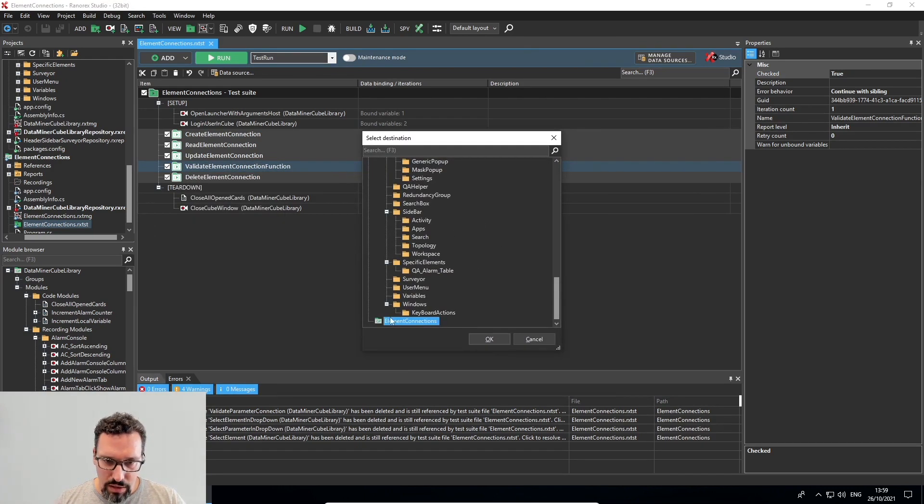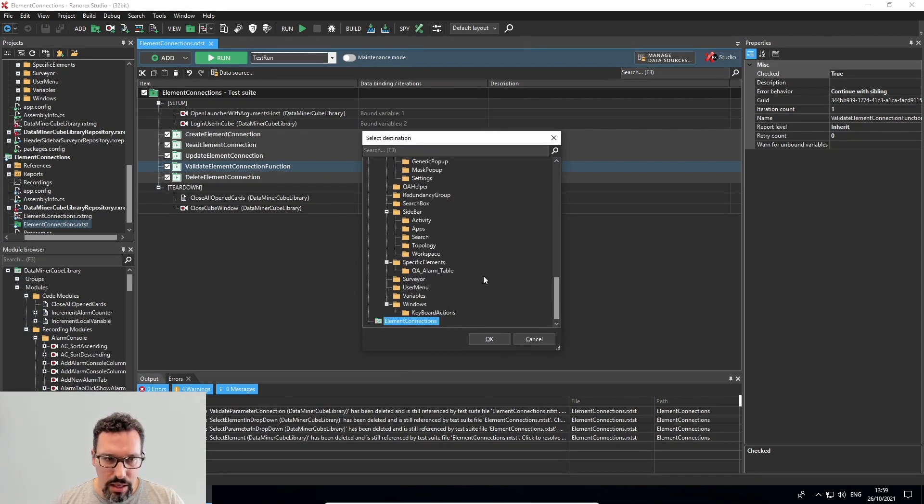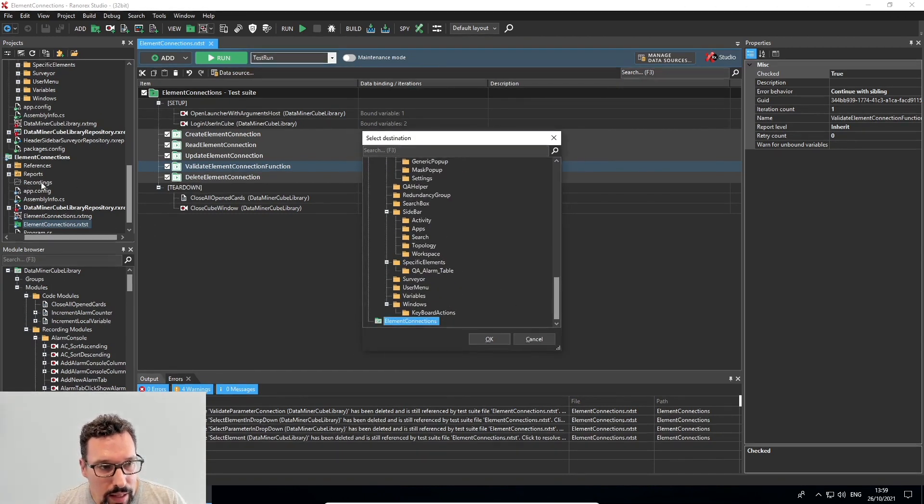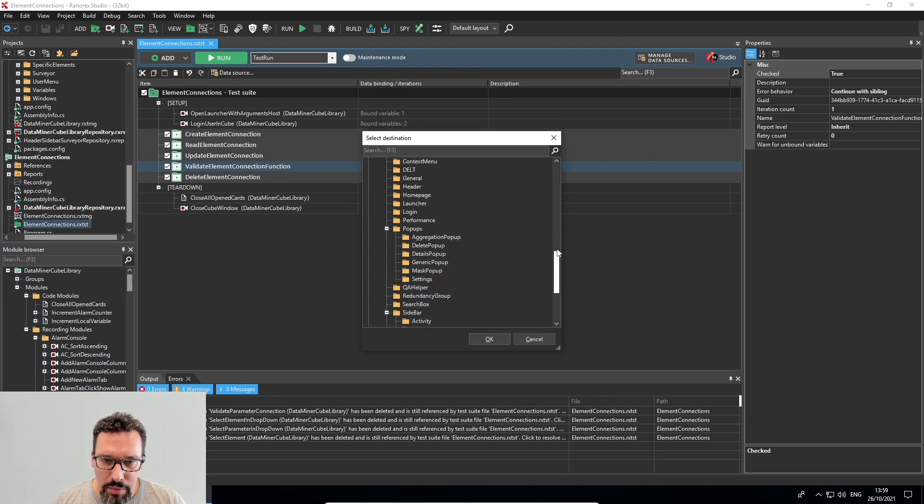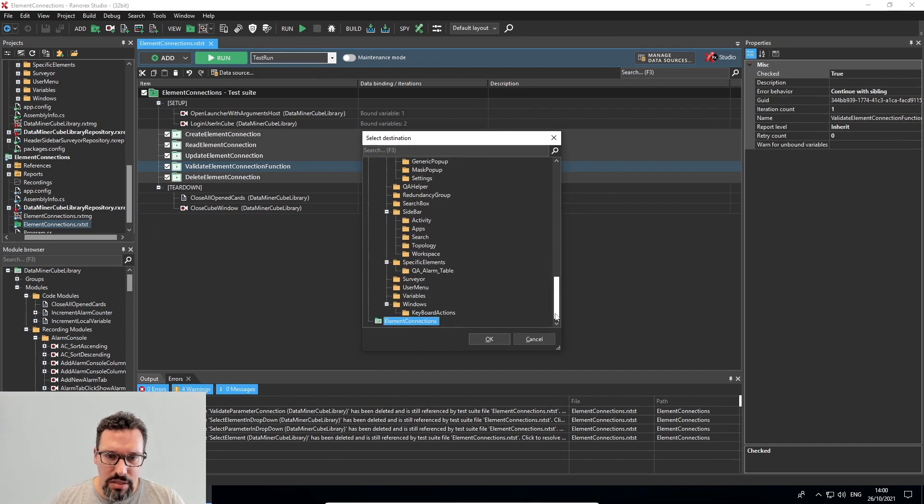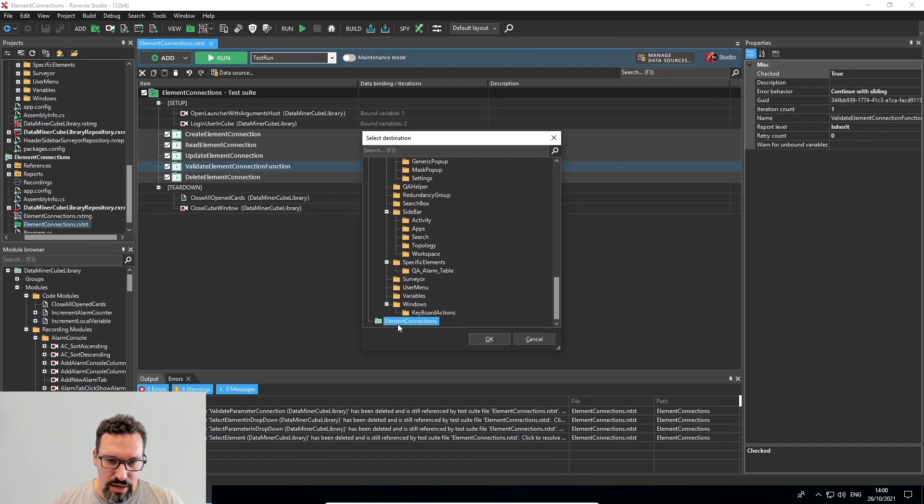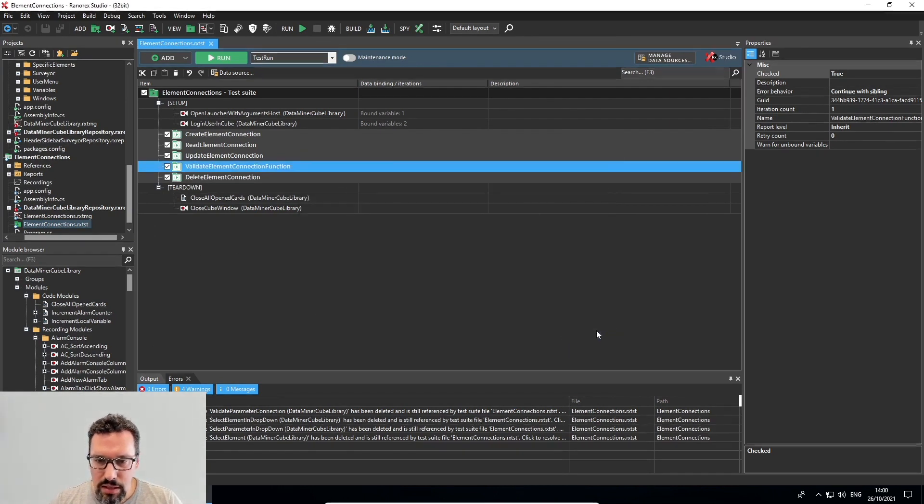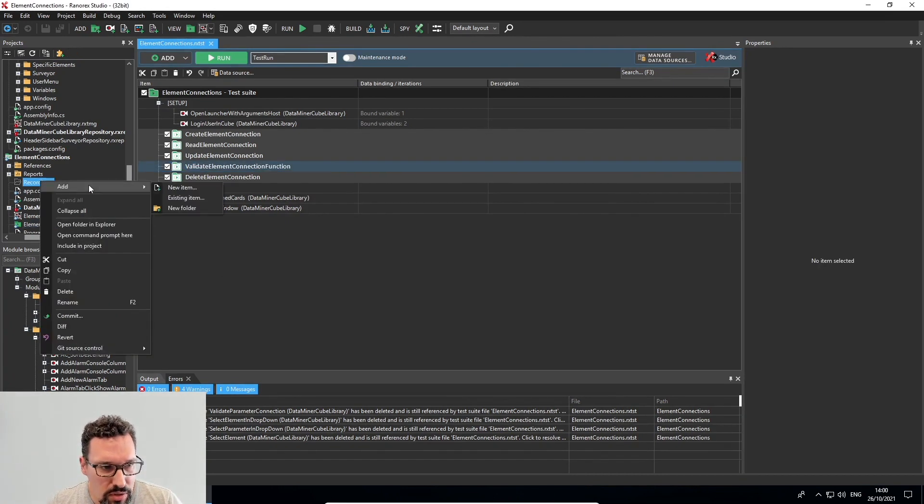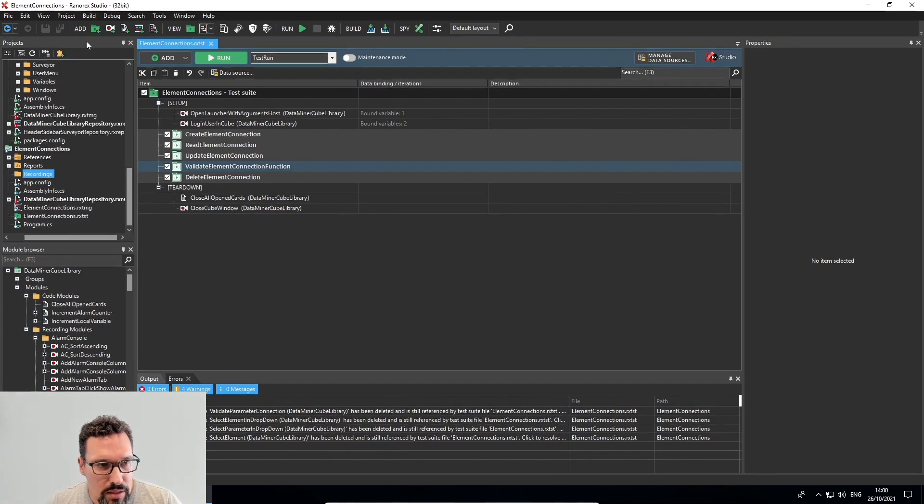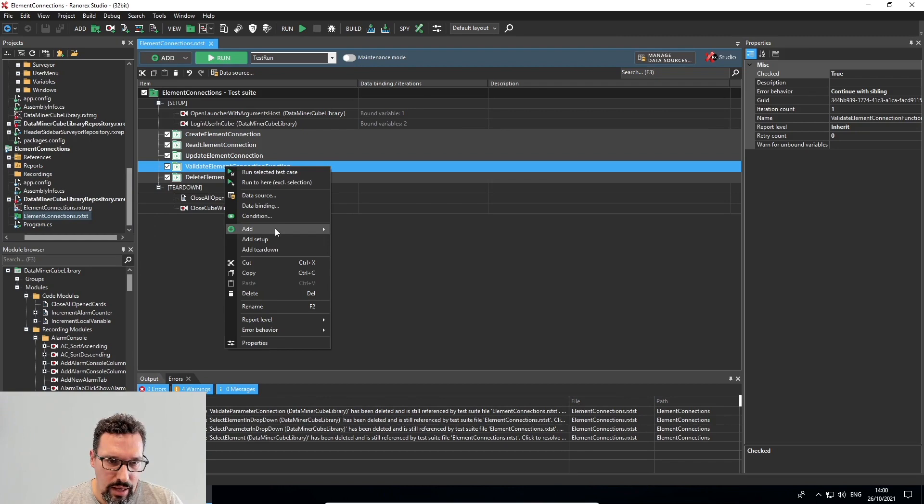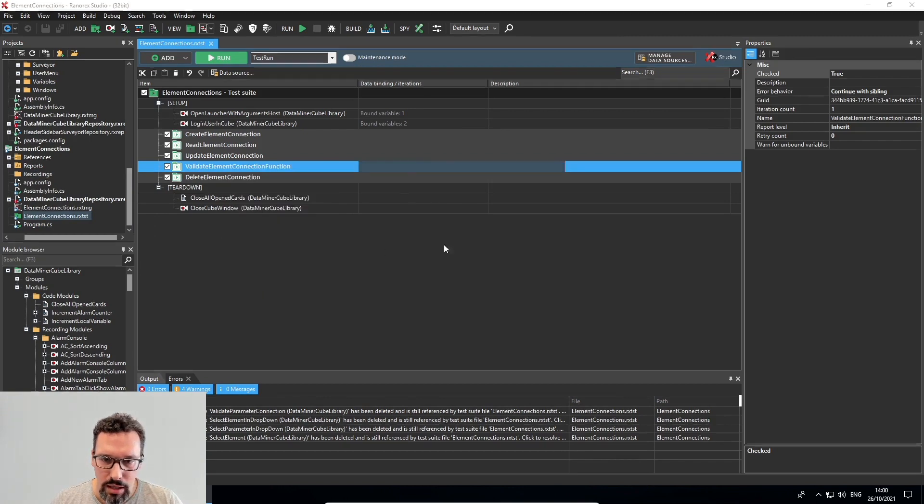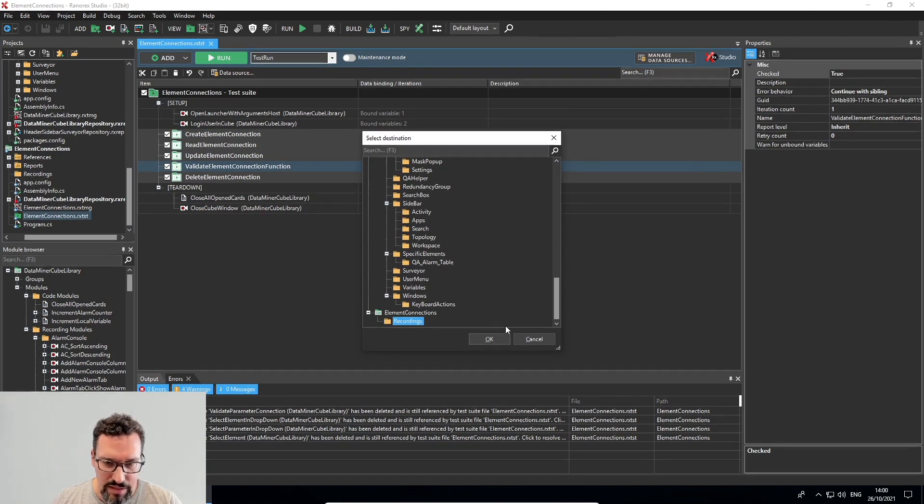There are already some recordings and the DataMiner Cube library to set element connections. But for the sake of this training, I'll start from scratch. And just notice here that there's a problem with the recordings folder. So I'll include this one first. And now when I add a recording, I should be able to select the folder. That's right.